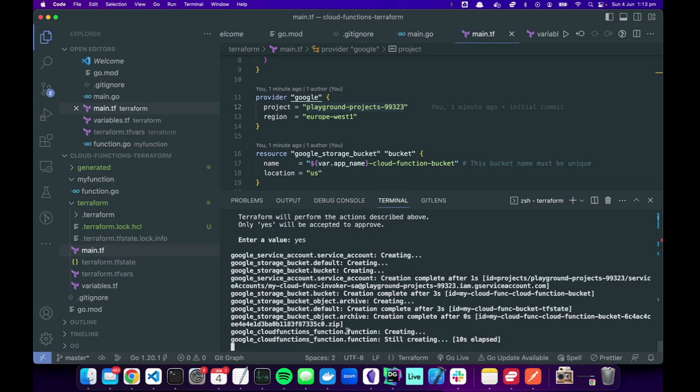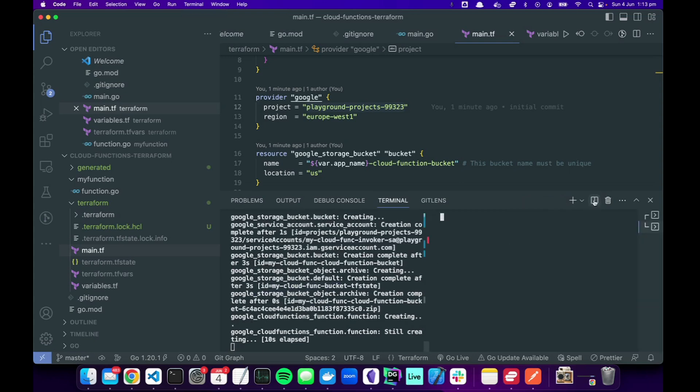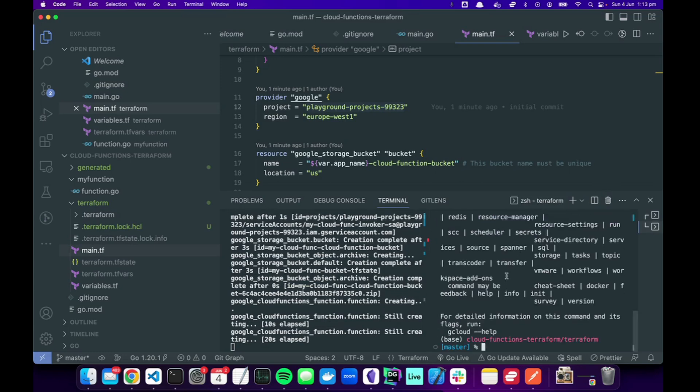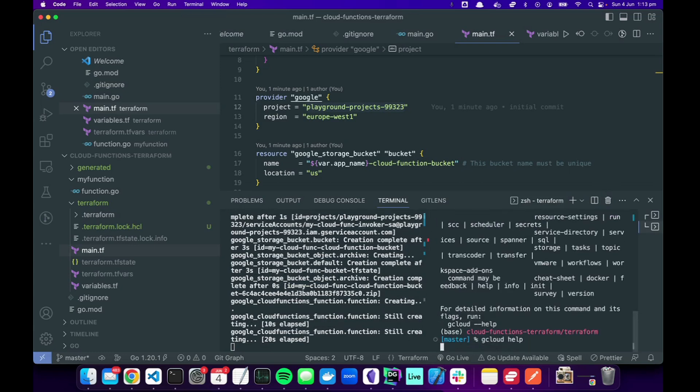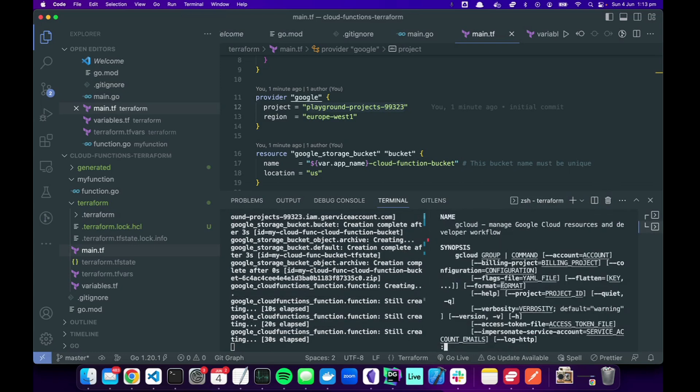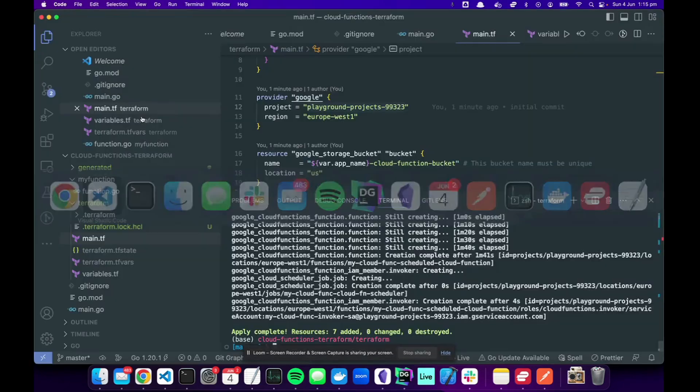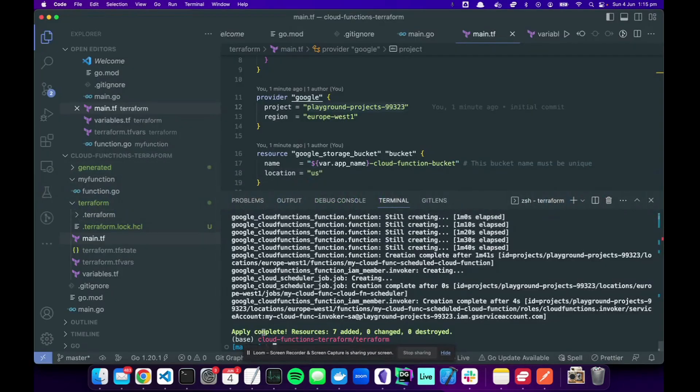That's creating all the resources in your Google Cloud Platform. It does it under the account that you have in your gcloud. So you have to have gcloud installed. Whatever account you've got authed here, you can see in your console that's all completed.